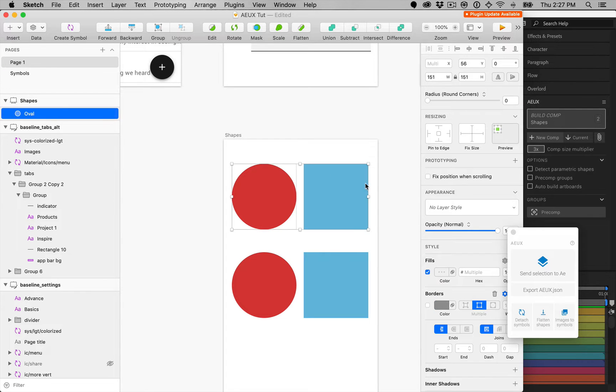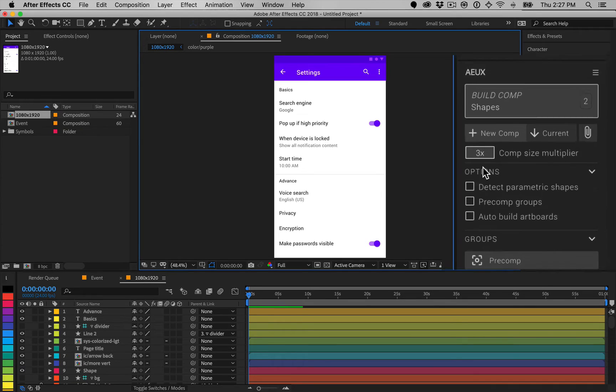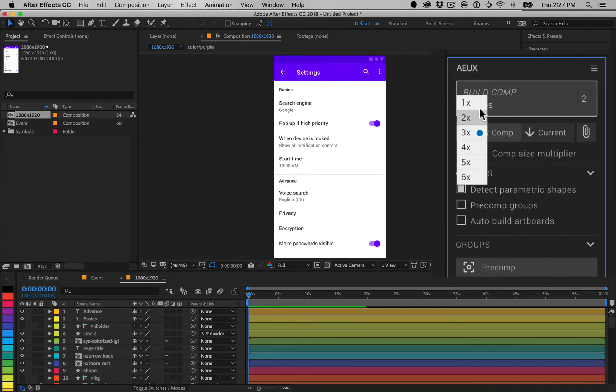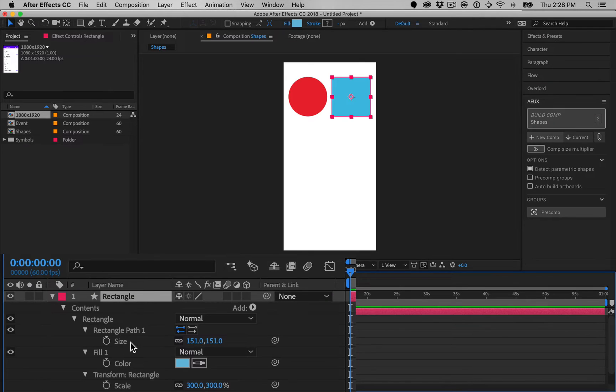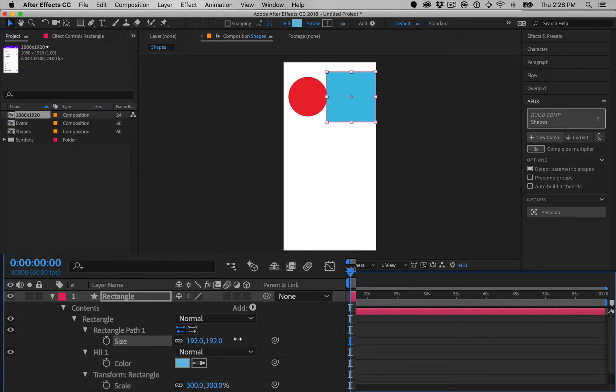After Effects is capable of drawing shapes as paths or parametric shapes. By enabling this option, rectangles and ellipses will be created as rectangles and ellipses in After Effects rather than basic paths.